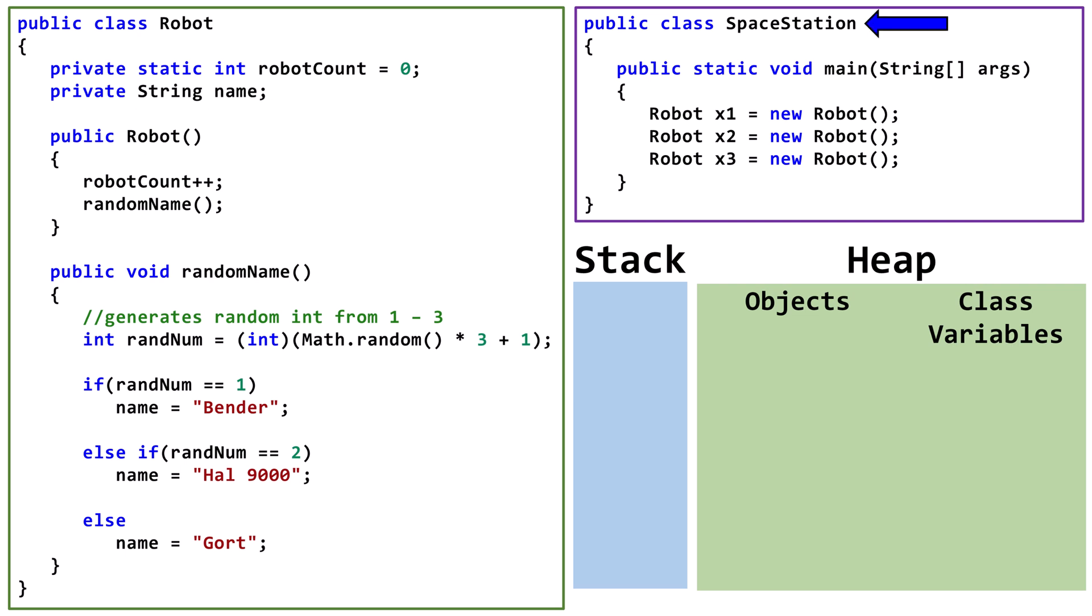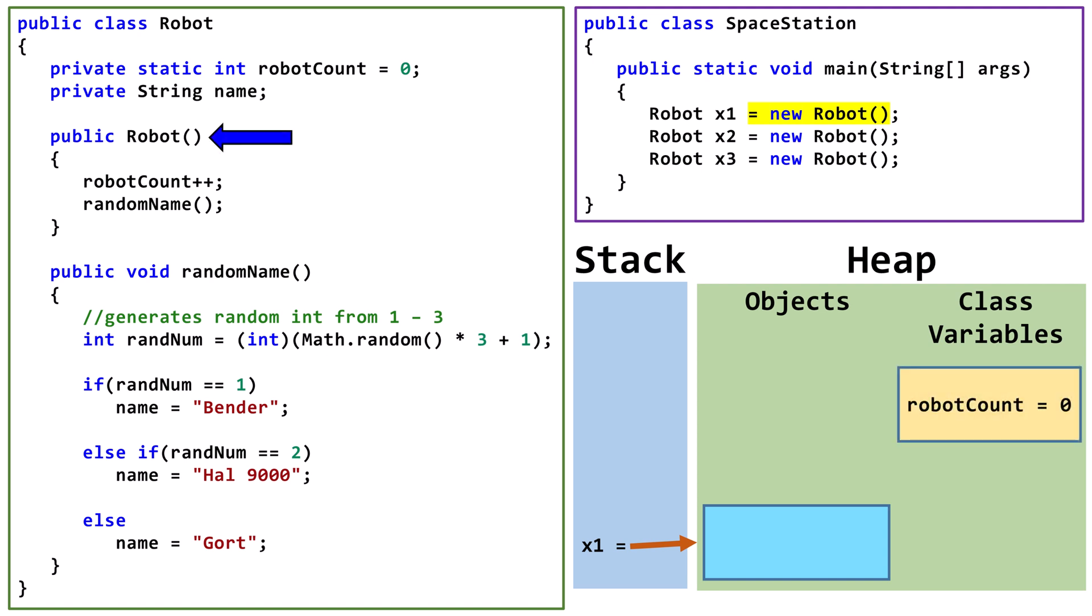Now let's look at the space station class. In the main method, we declare a variable of type robot called x1. We set x1 to point at a newly created instance of robot. Creating the new robot object causes the robot class's constructor to run.